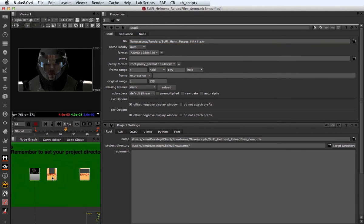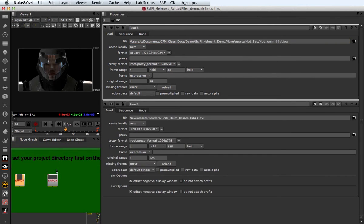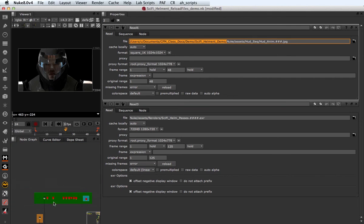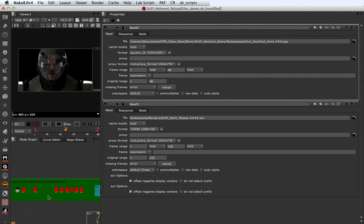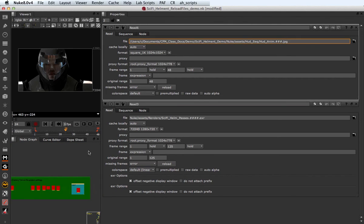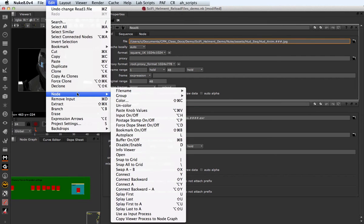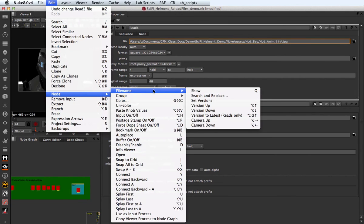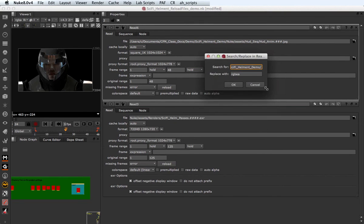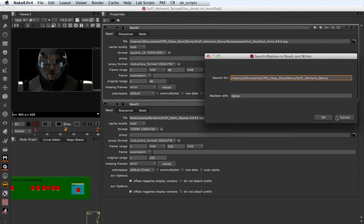Alright I'm gonna go ahead and copy this folder right here. What I need to replace on every single one of my read nodes. Go ahead and select your read notes again and now go back to edit node file name search and replace and in there just paste what you want to replace. So essentially that's the address I want to replace in all my read notes.